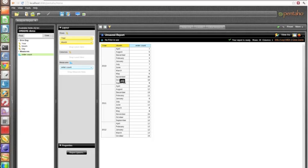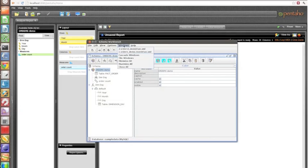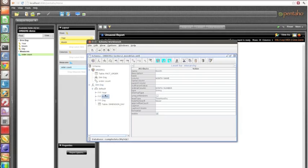To fix this, I go back to my schema and open the prepared version. On the month level, all I need to do is add an ordinal column — the month_number column — which the report will use to order the months. Because month_number goes 1, 2, 3, 4, 5, it will order months properly. Problem one solved.